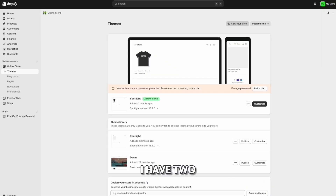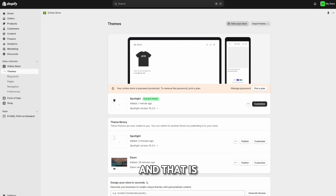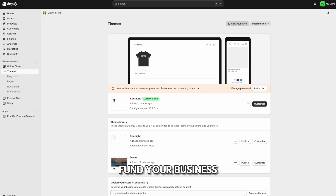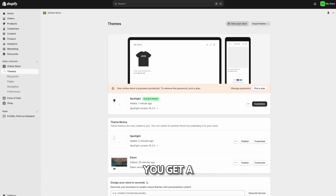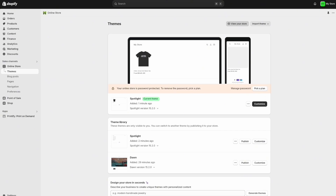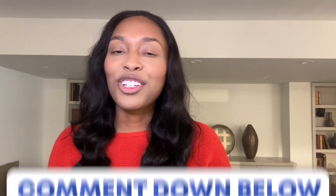Because you've reached this point, I have two special bonuses for you. The first is access to the best free business checking account through Relay — use my affiliate link in the description to get a $50 bonus. Just deposit $1 and you'll get $50 free to fund your business. The second bonus is a special discount link to Hostinger, which will help you get a professional domain and email for your business for as little as $3 a month. Let me know if you have any questions in the comments below, and make sure to check out the linked video to get your LLC set up correctly.